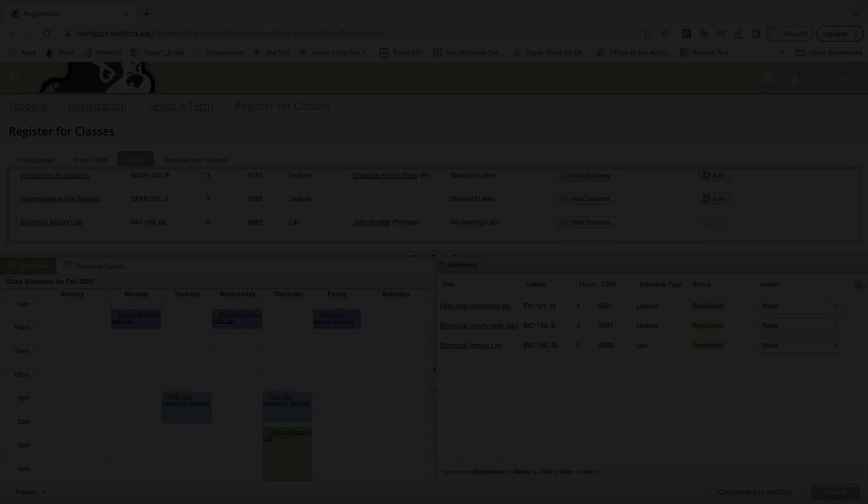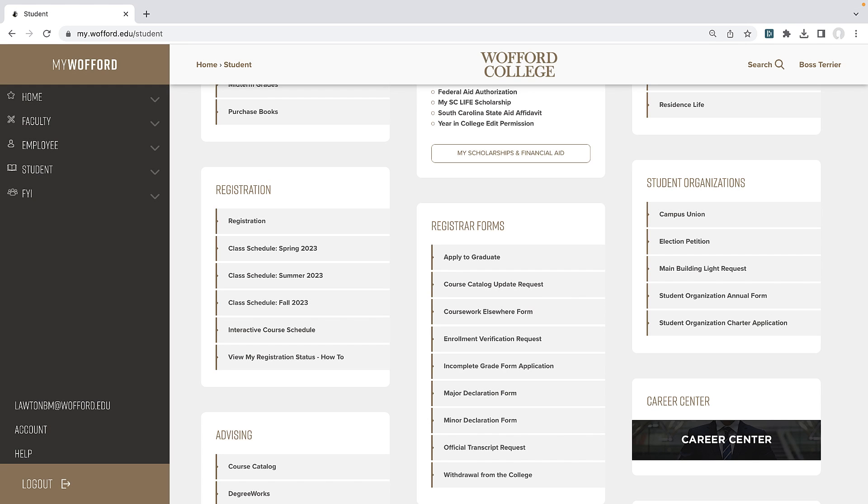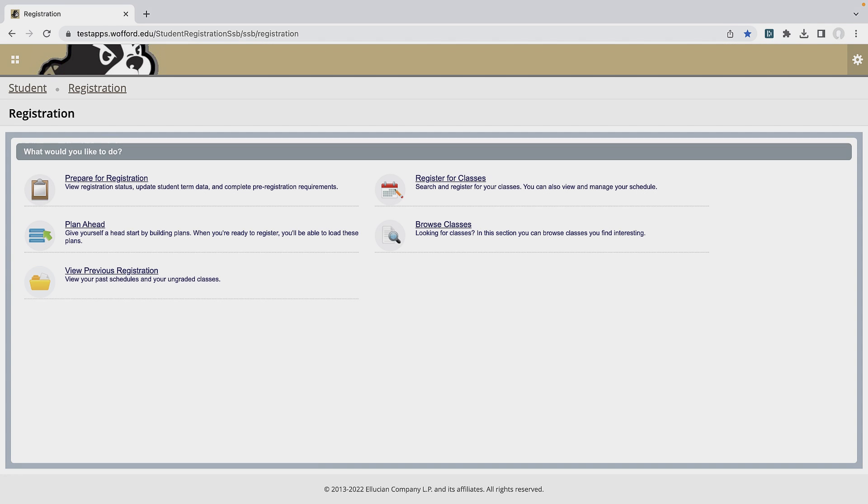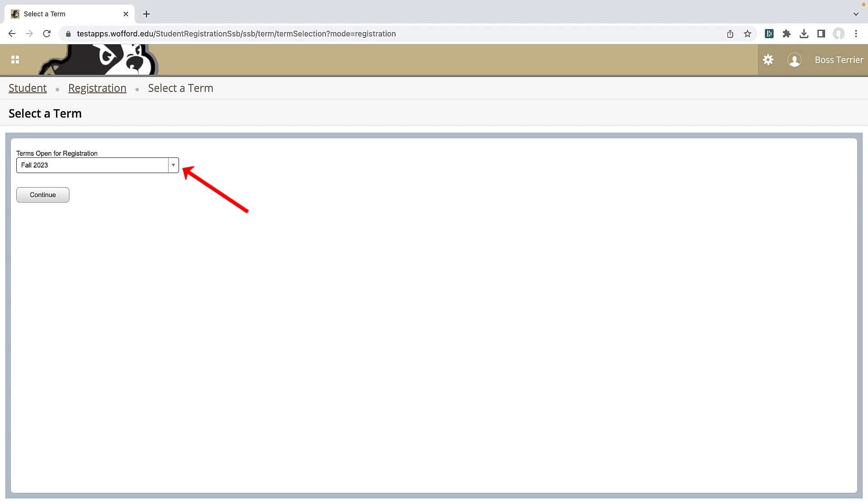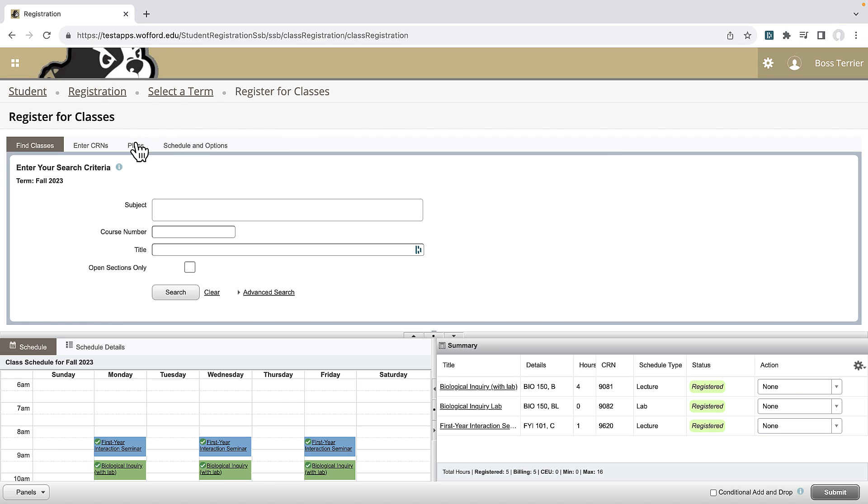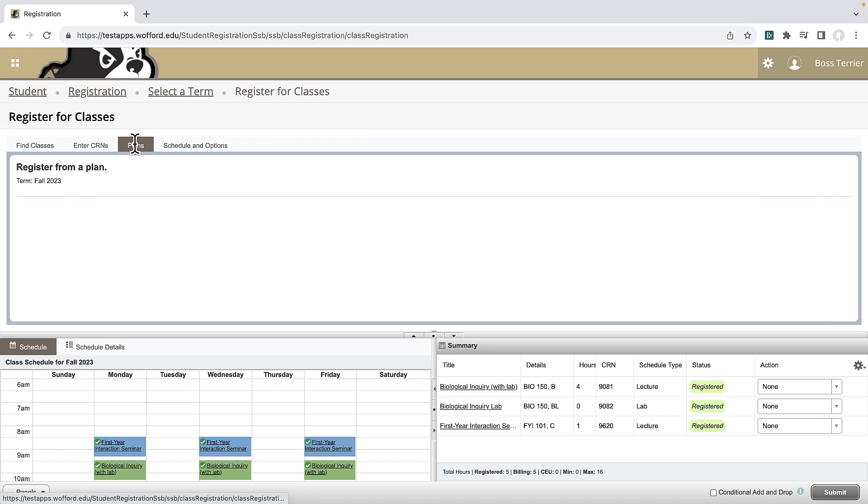To register for your remaining courses, you'll want to click on the registration link from the student section of my.wofford.edu. I'll do exactly what I did when I registered for five hours and click on the register for classes link. I need to make sure Fall 2023 is selected before I press continue.